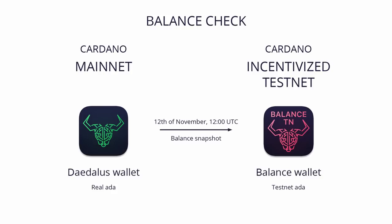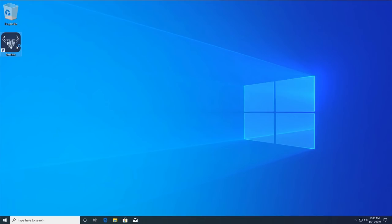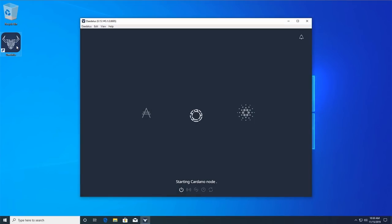If you are unsure that you have the correct wallet recovery phrase, you can use the wallet recovery phrase verification feature to verify that you have the correct one. I will explain how this works.